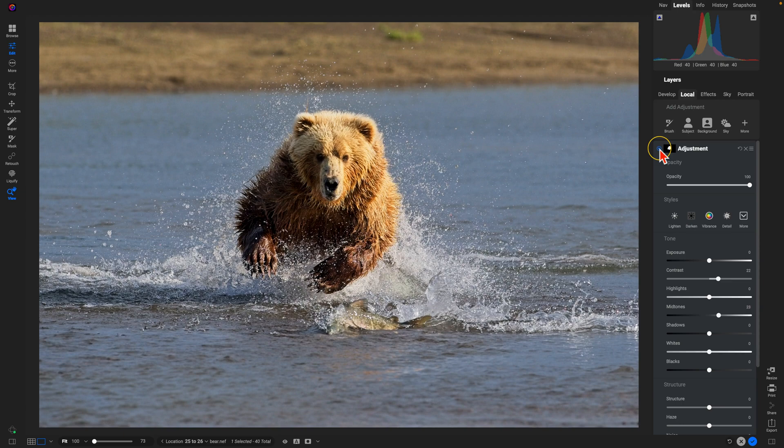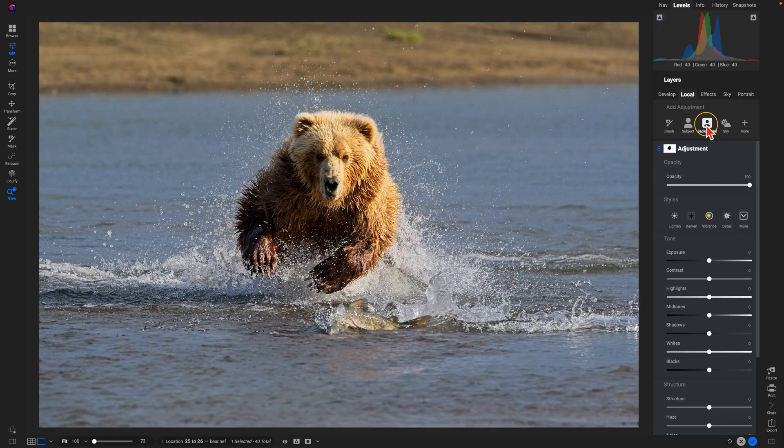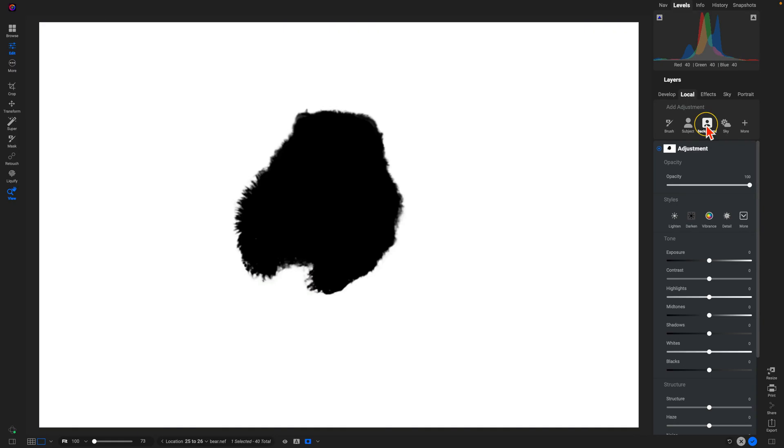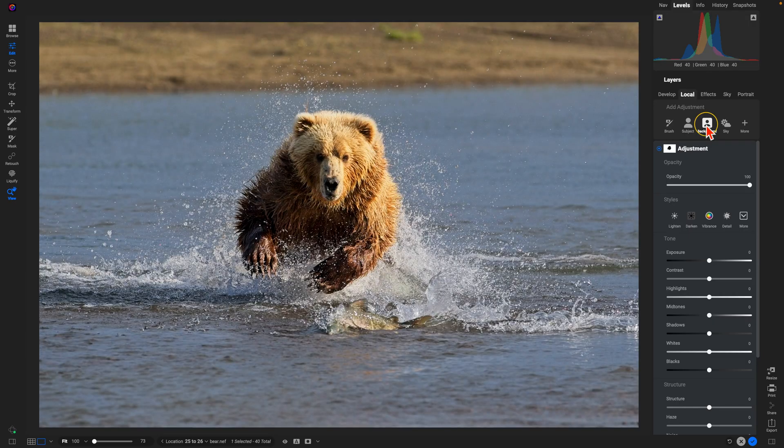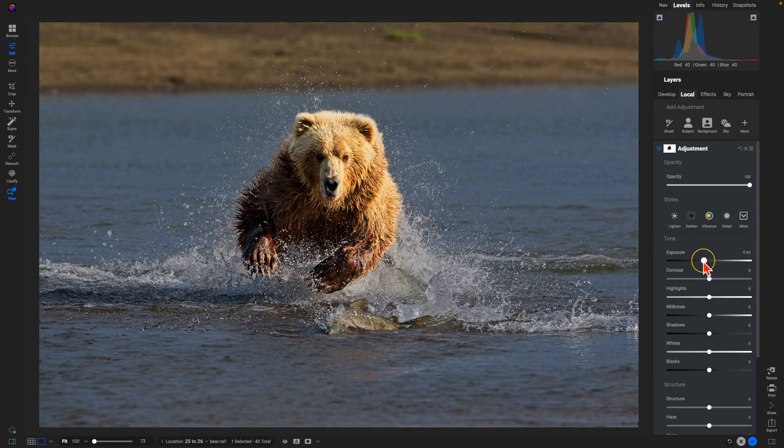Now, to mask in the background like we did earlier, we'll just hit Background. Automatically creates a mask for us, does a great job of finding the bear subject within our photograph. Now all we have to do is fine-tune our adjustment.